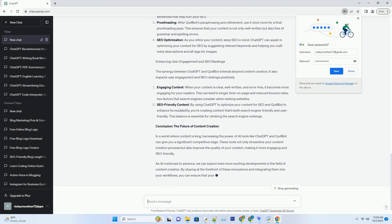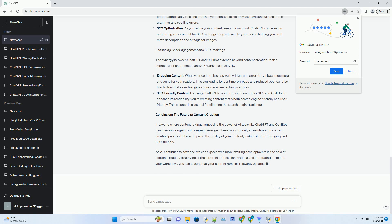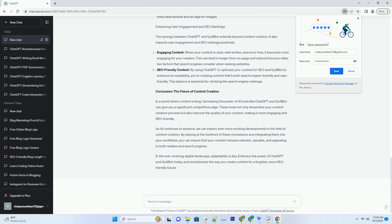Once you have your content ideas in place, it's time to start writing. ChatGPT can be a valuable writing assistant, helping you draft content quickly and efficiently. One of the key advantages of using ChatGPT is its ability to maintain a consistent tone and style throughout your content — whether you're writing a blog post, product description, or email newsletter. This ensures that your brand voice remains consistent across all your content. Moreover, ChatGPT can help you overcome writer's block. If you find yourself stuck on a particular paragraph or section, simply ask ChatGPT for suggestions. It can provide alternative sentence structures, synonyms, or even complete sentences to keep the creative juices flowing.